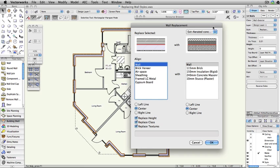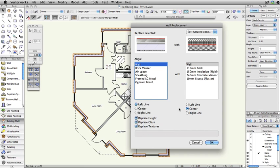Then, depending on your needs, you can manipulate the alignment of the replacement wall style. The position of the red lines indicates the alignment point. In this example, we will align the exterior face of the existing wall style to the exterior face of the replacement wall style.